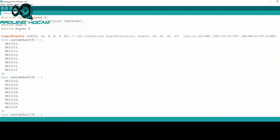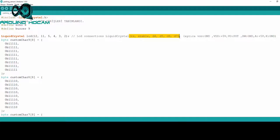Trigger, Echo ve Buzzer pin girişlerini tanımladıktan sonra, LCD ekranımızın reset, enable, D4, D5, D6 ve D7 pinlerini Arduino'muza belirtiyoruz.